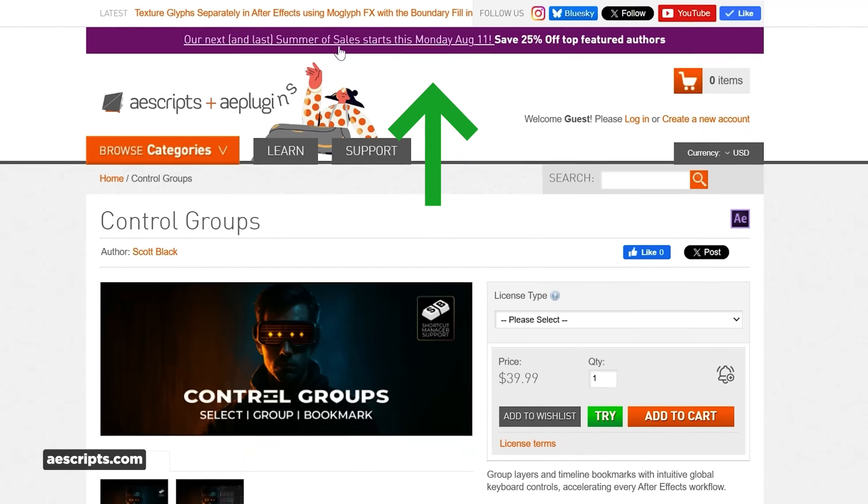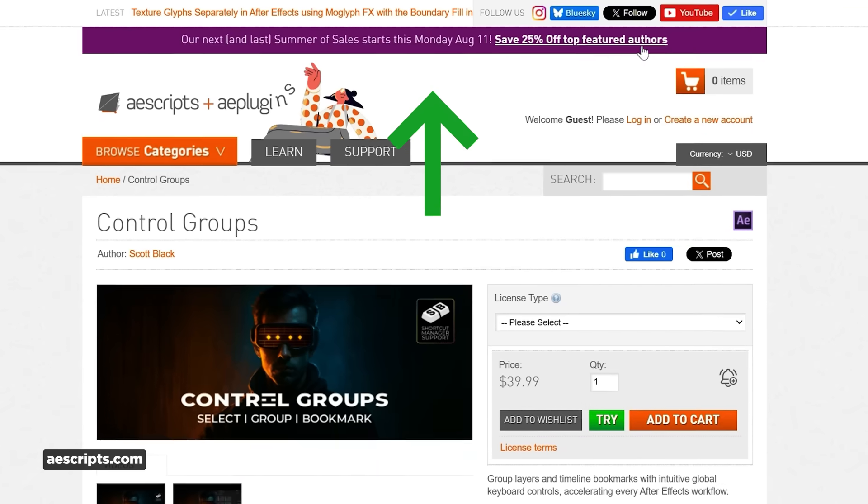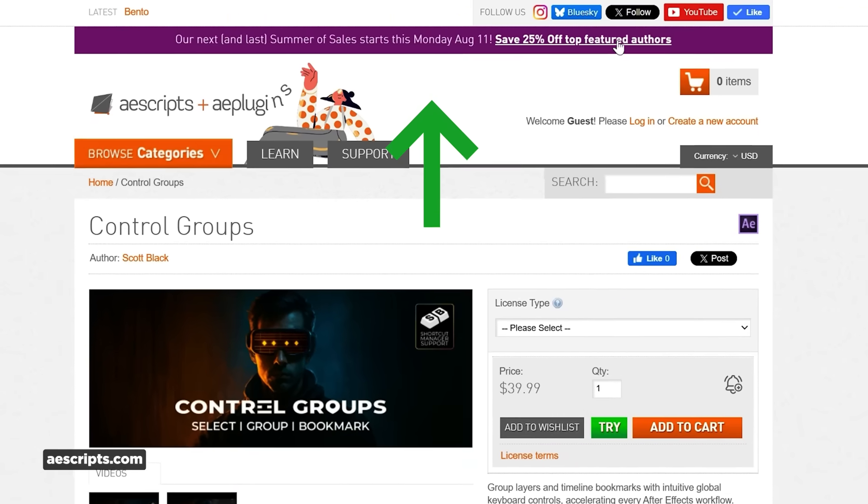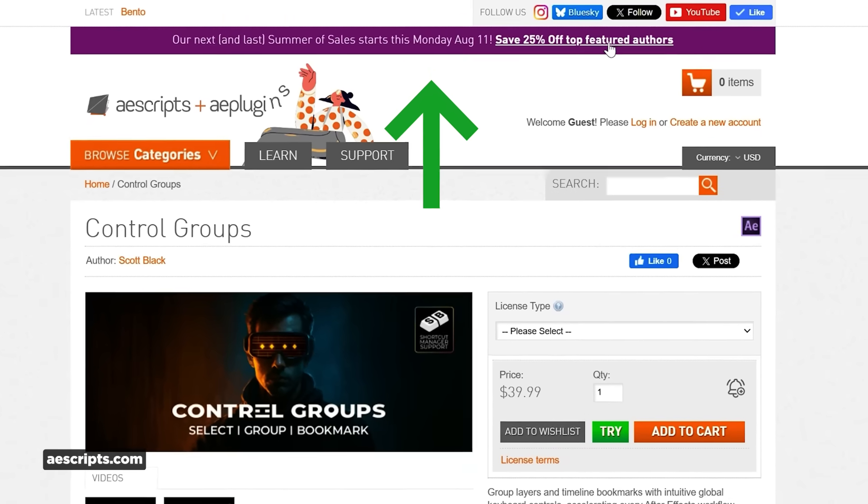Over at AE Scripts and AE Plugins, they're running their last week of summer sales — 25% off featured authors. Control Groups is one of those quality of life improvements that'll save you from headaches when you're deep, deep within a complex comp.